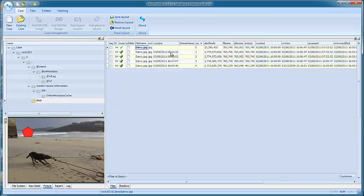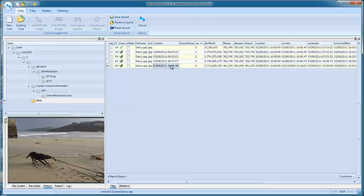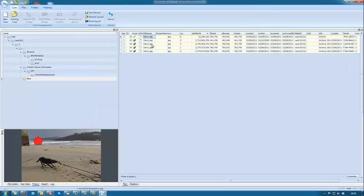If we click on each of the files within the shadows in turn, we can see that the picture for the first three files stays the same. There you go, it really is that simple. We can then flick through the shadow files and we can see that three of the shadows contain exactly the same picture as the live file.